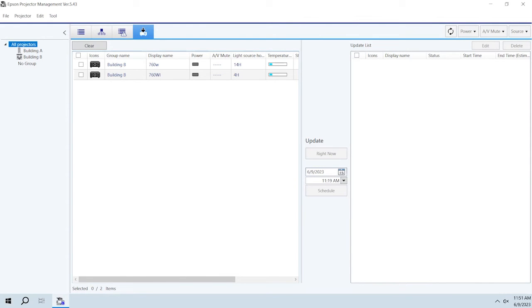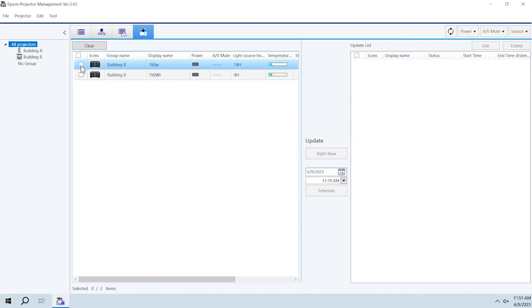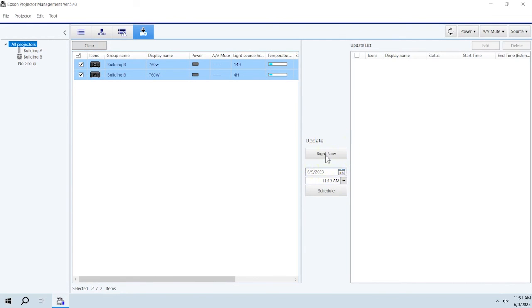Projectors that can be updated using the selected firmware file appear here. Select the projectors you want to update, then click Right Now to update immediately or Schedule to update at a later time.